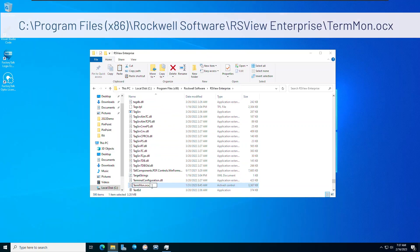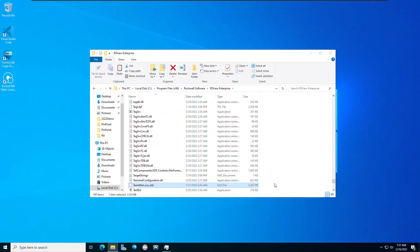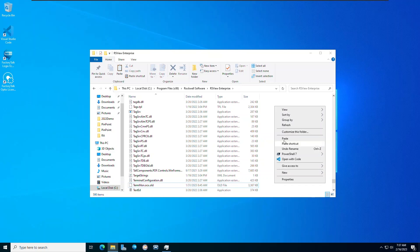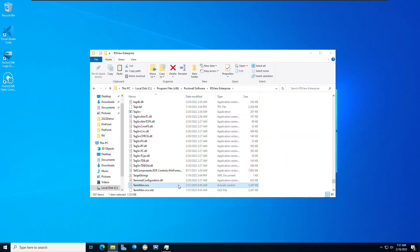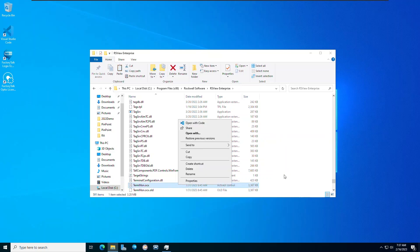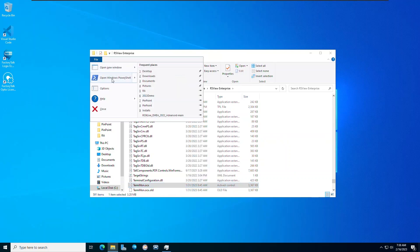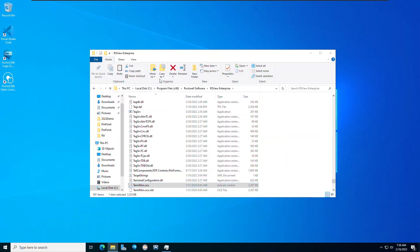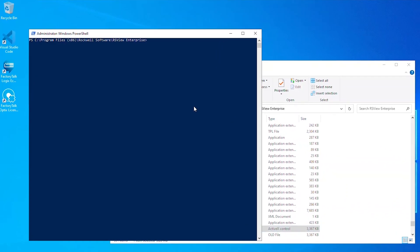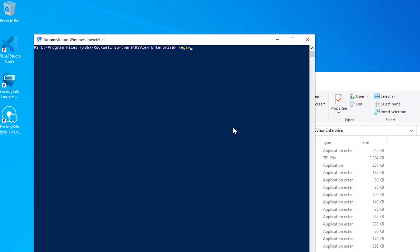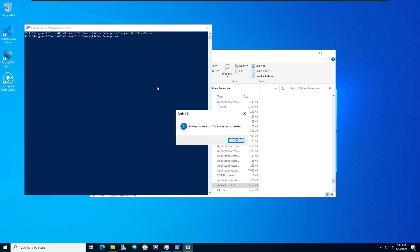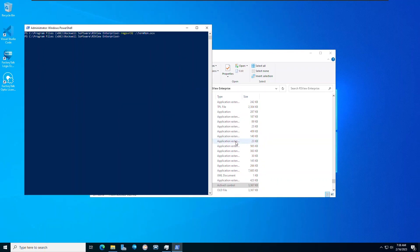Rename the old file and paste in the new TermMon.ocx file. Next, navigate to Open Windows PowerShell as Administrator to point to the appropriate ActiveX control location on the computer's drive. Input the command REGSVR32 followed by the TermMon.ocx file path and press Enter. You will see the action has succeeded and your ActiveX control is now registered.